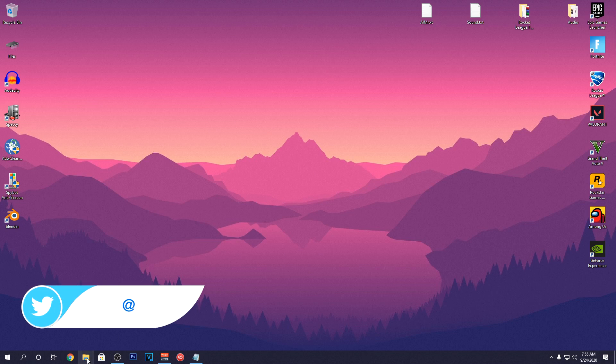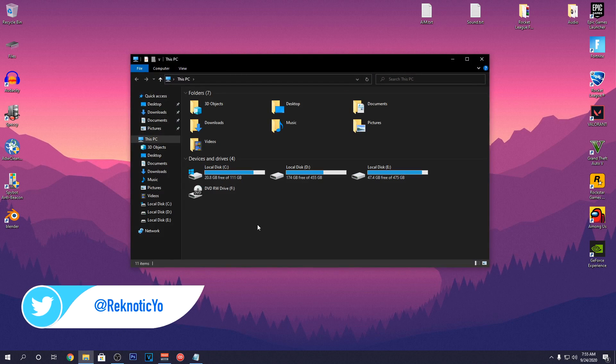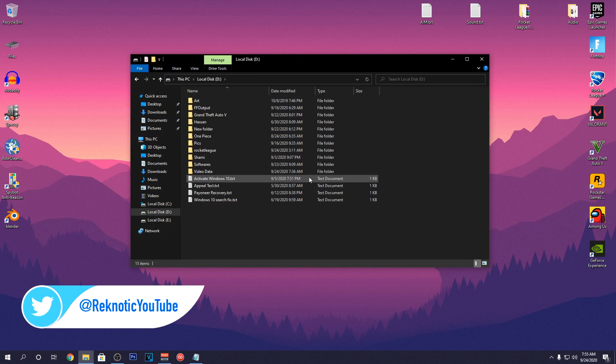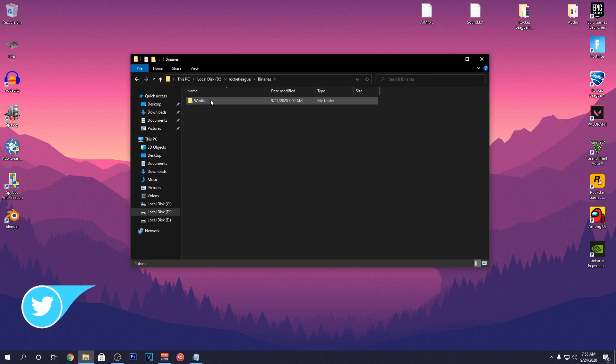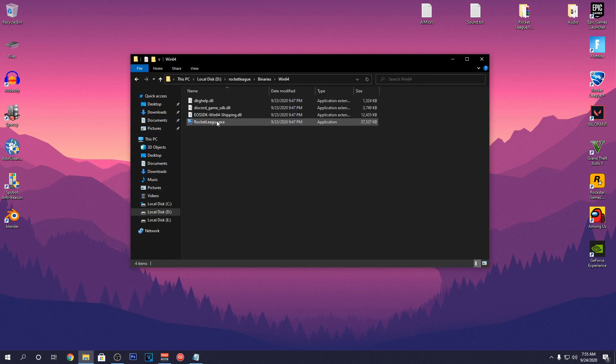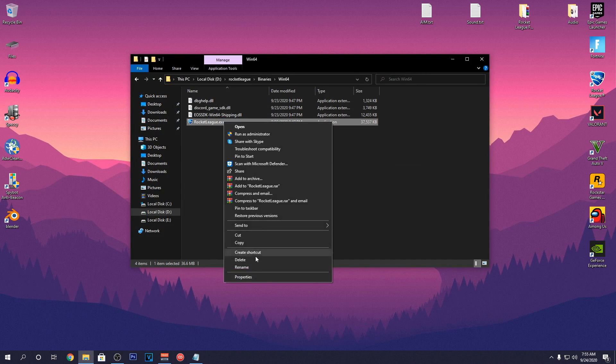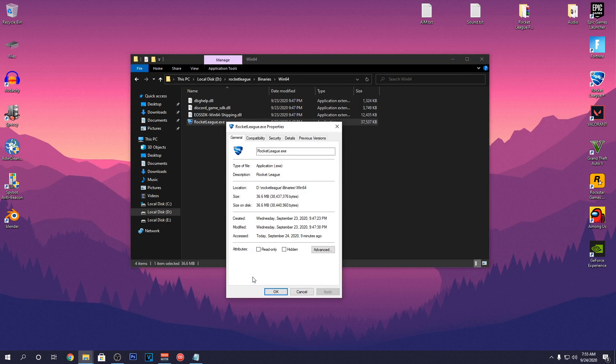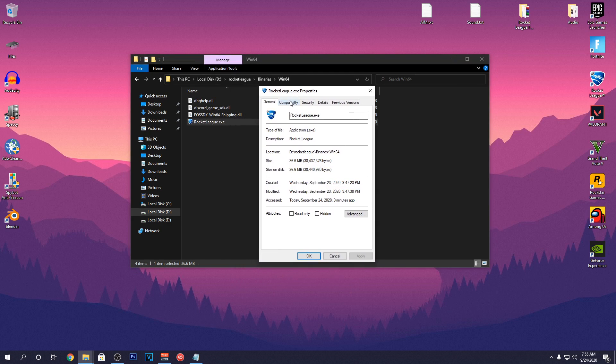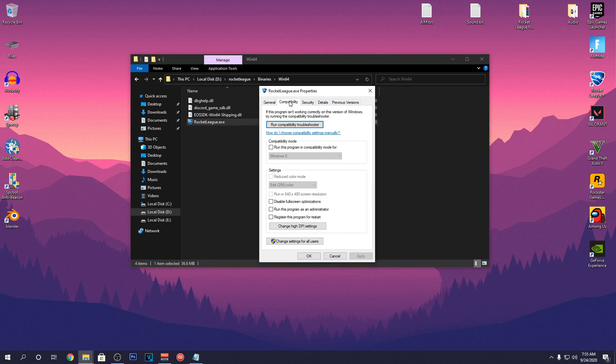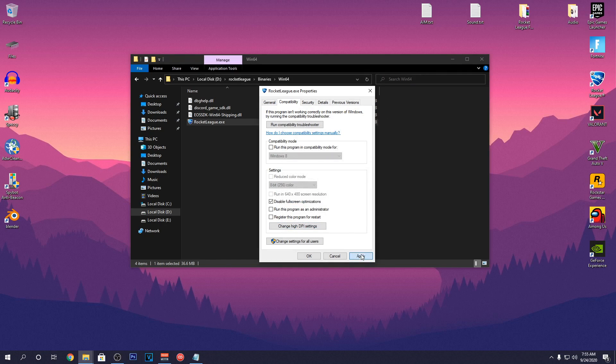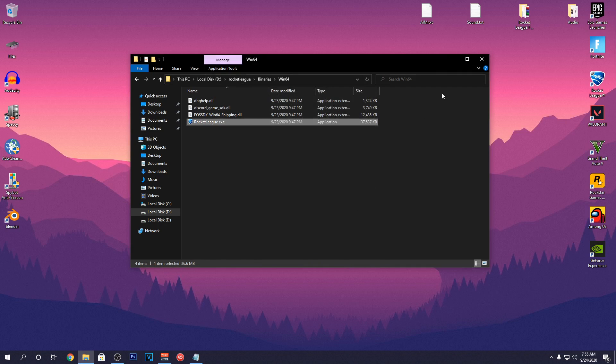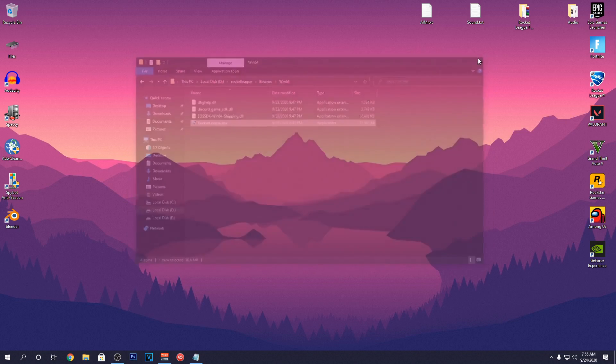Moving on from there, go into the Rocket League folder again, go into Binaries, Win64 and right-click on the RocketLeague.exe file. Go down to Properties and then go into the Compatibility tab. Inside of here, make sure that Disable Full Screen Optimization is checked and click on Change High DPI Settings. Check Override High DPI and set it to Application. Then hit OK, Apply, OK and close out of it.